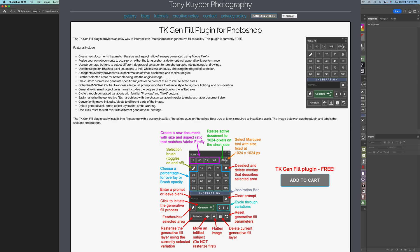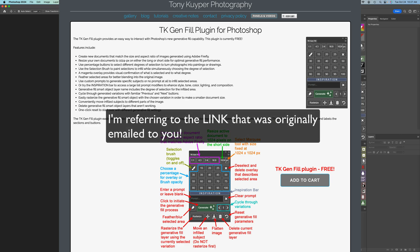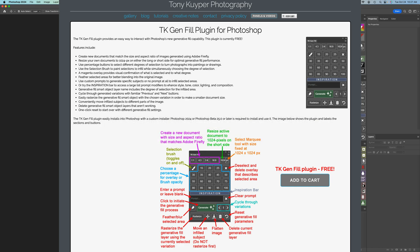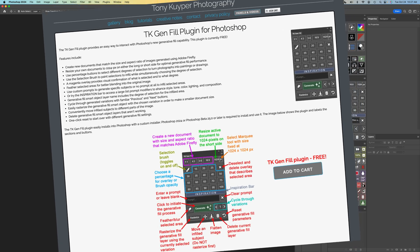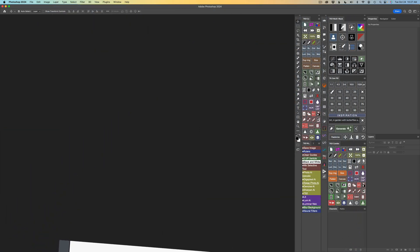If you've already downloaded the TK Gen fill panel, do Tony Kuyper a favor and use your original download link to get the new panel. Don't go to the site and just grab a new panel. Use your original download link. If you've lost that link or can't find it, then just click on the download link in the description below this video and get the new update.